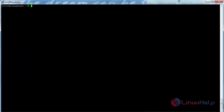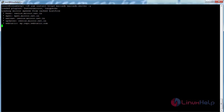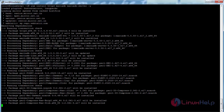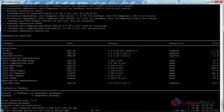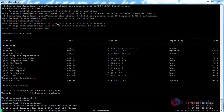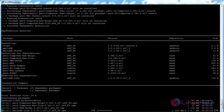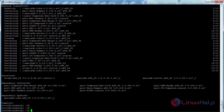Now install Apache and MariaDB. For that, run the command: yum install httpd MariaDB MariaDB-server and press enter. The Apache and MariaDB services have been successfully installed on the CentOS machine.